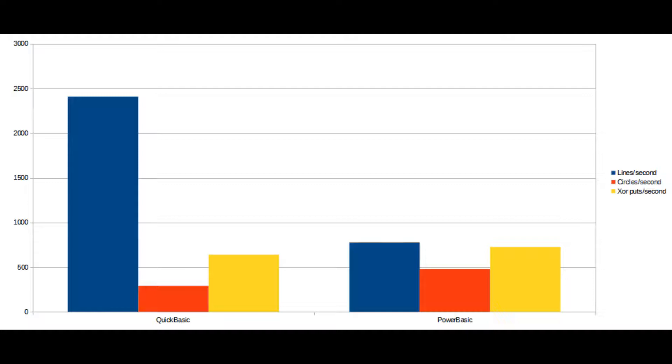I think most of the difference here comes from PowerBASIC having a different graphics library. It seems that the PowerBASIC graphics library is not very good at drawing lines, to the point where it's even slower than the QBASIC and QuickBASIC interpreters. But it is good at drawing circles, where it can outpace even the QuickBASIC compiler.